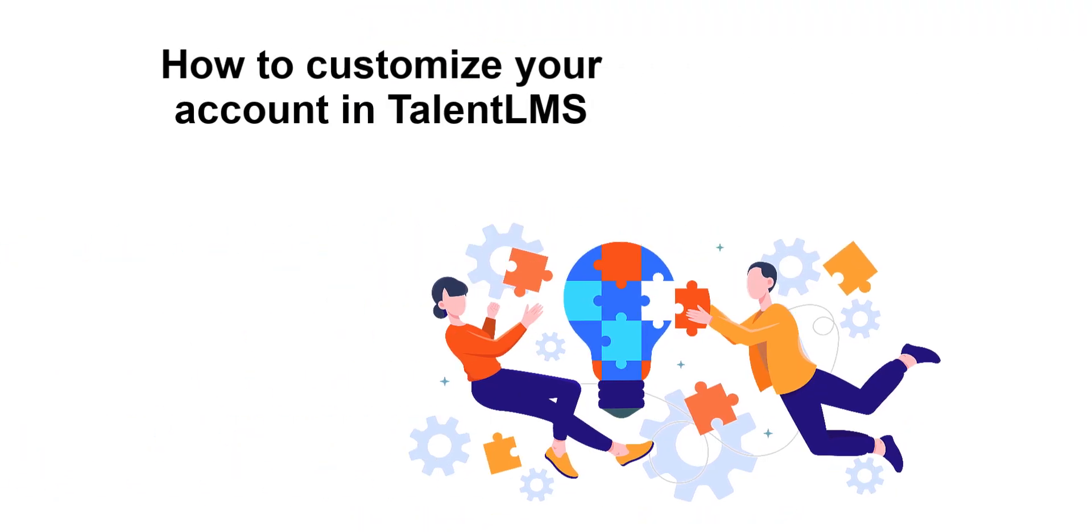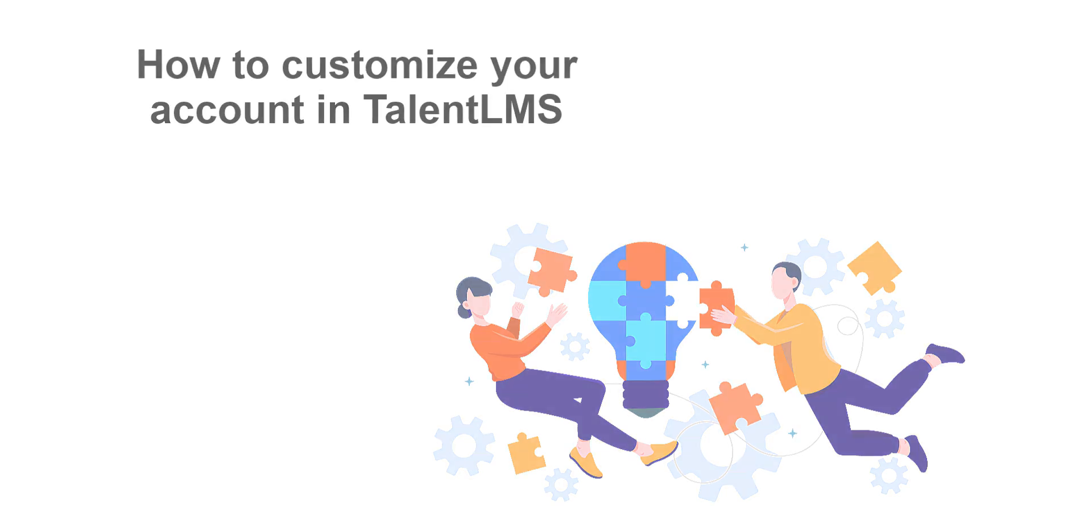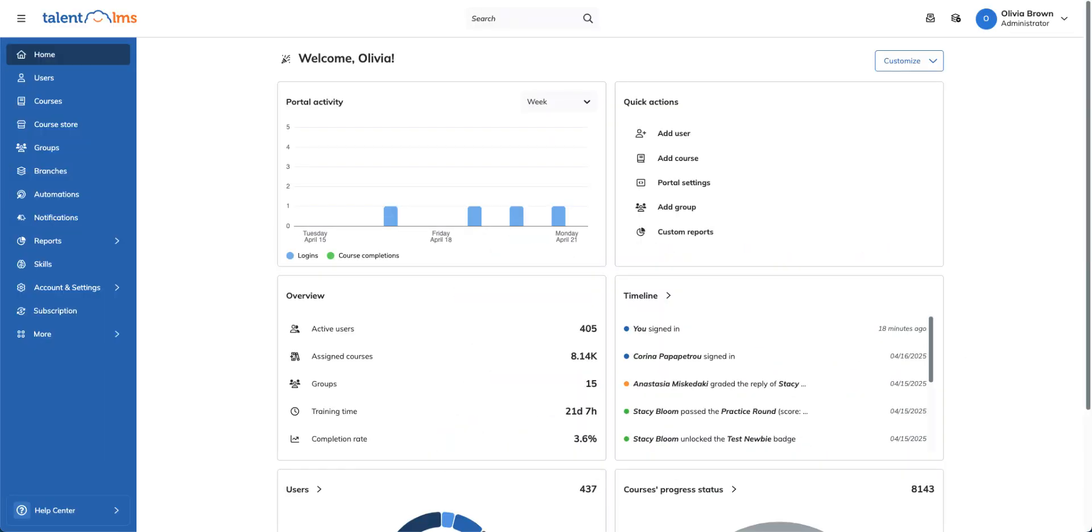Talent LMS lets you customize your portal's appearance to match your branding and create a more engaging experience for your learners. Let's jump right in and add some personality to your portal.